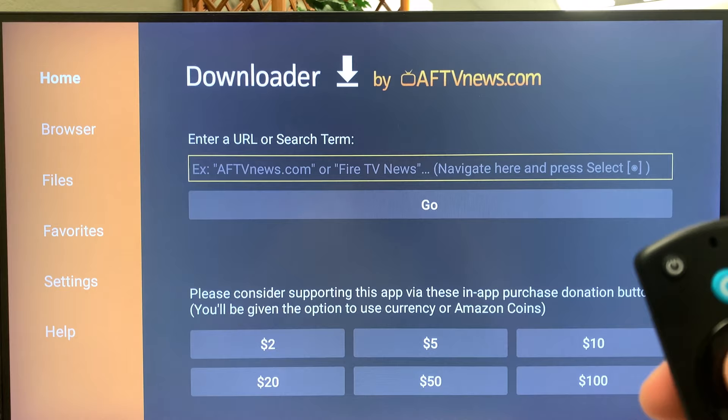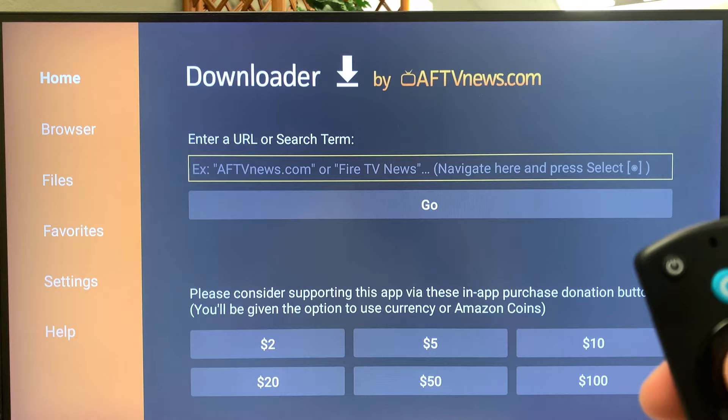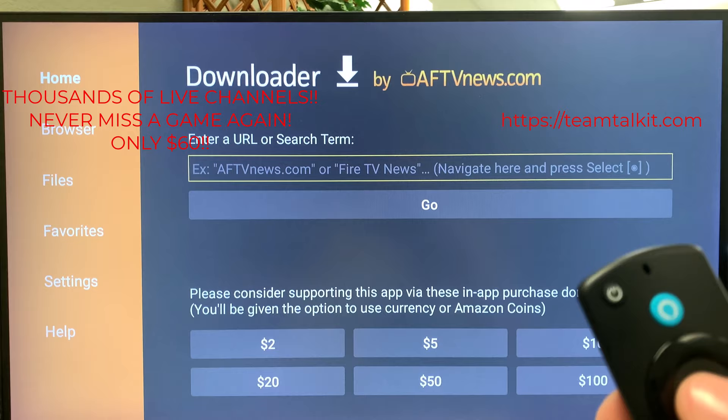Come back to your Downloader app. Make sure you go ahead and allow it — click OK. Then you can enter the link for your app. Today we're going to be using Startup Show, which is the app we use for our streaming service.